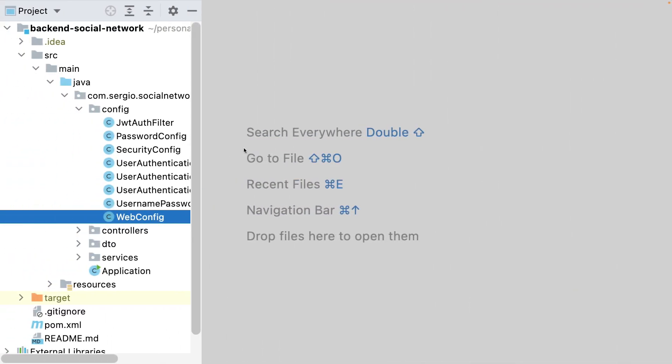Let's go now to the security config where I've disabled the CSRF. As said, Spring Boot enables it by default. So let's enable it again and configure it correctly.